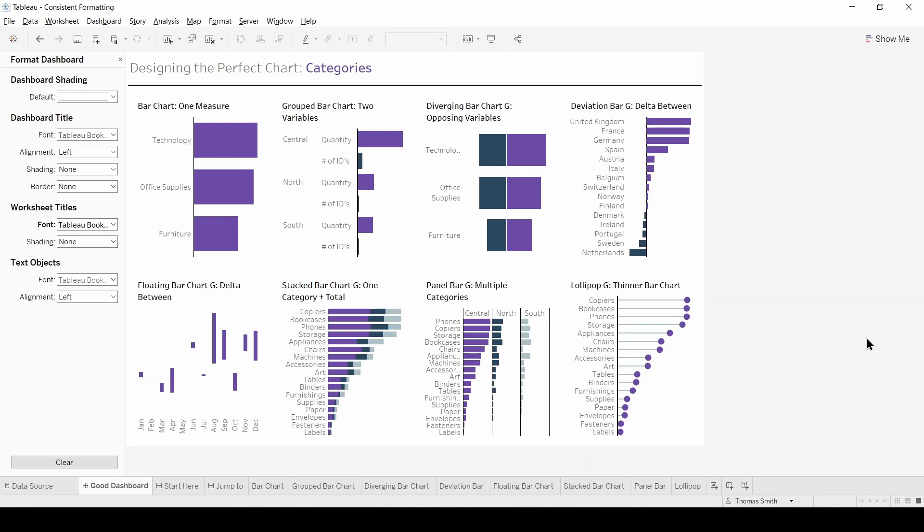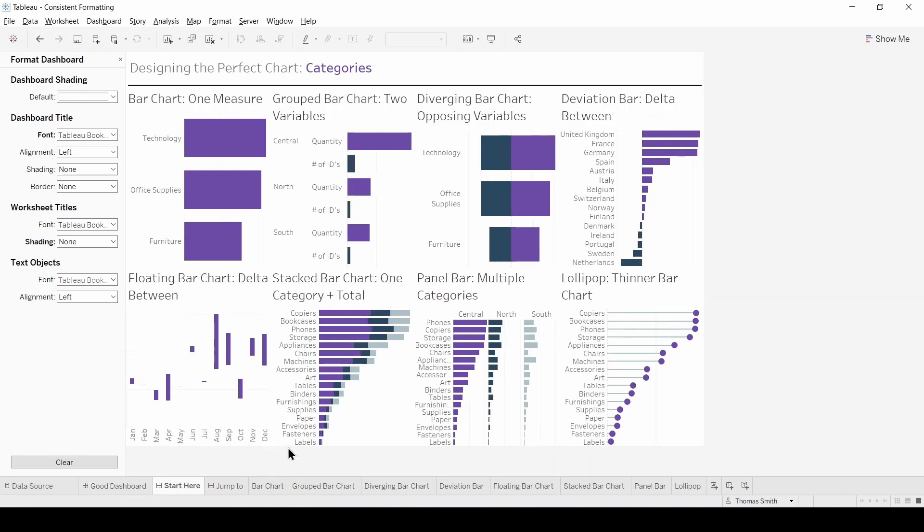I decided to focus on the category or magnitude chart types and created a dashboard that looks like what we're seeing now. However before any formatting it looks a little something like this which as you can see is a bit of a mess.